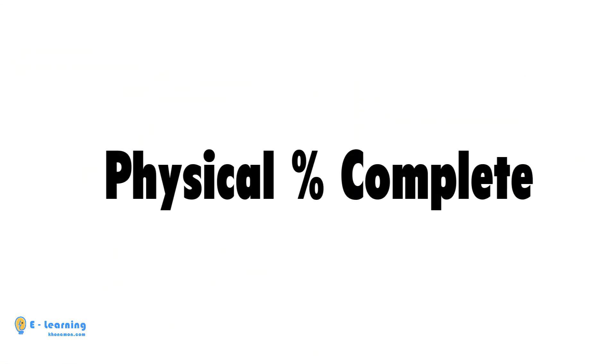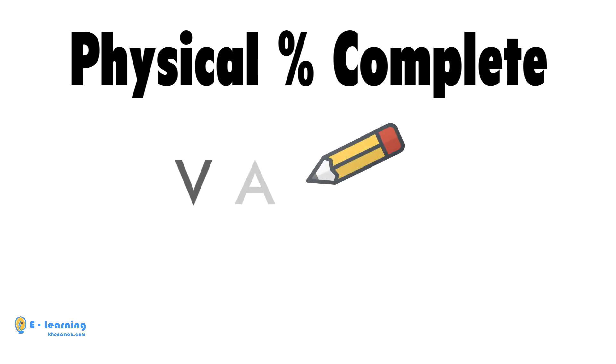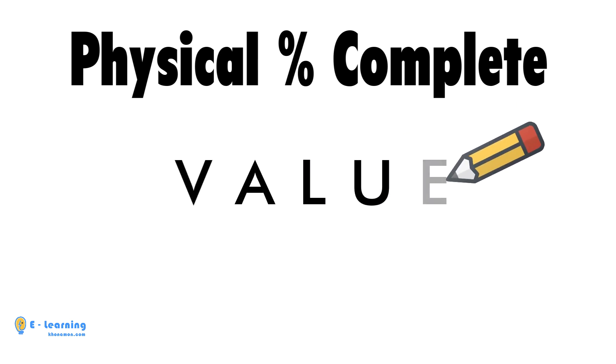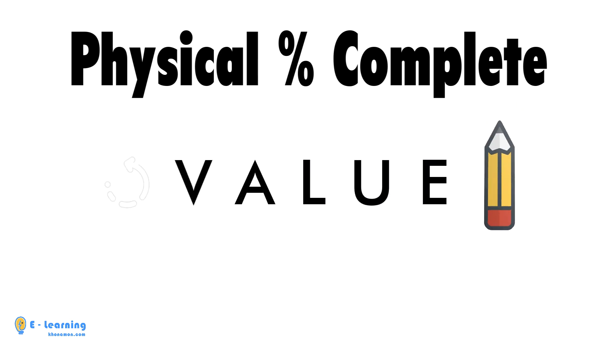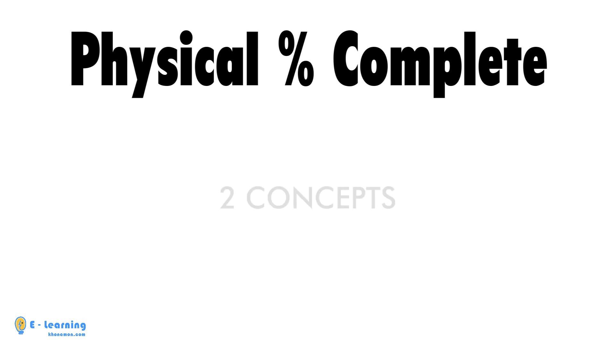Physical Percent Complete is a type that is entered manually. When you enter a value in the activity percent complete, you will update this type. This value is calculated by one of the following two concepts.